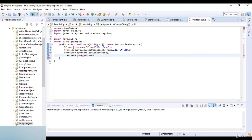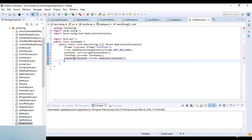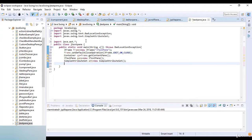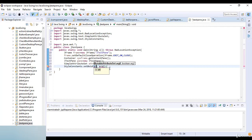Now I write SimpleAttributeSet: set attribute equals new SimpleAttributeSet. I'll import the javax.swing.text.SimpleAttributeSet library here. Now I write StyleConstants — I'll set the bold attribute using StyleConstants.